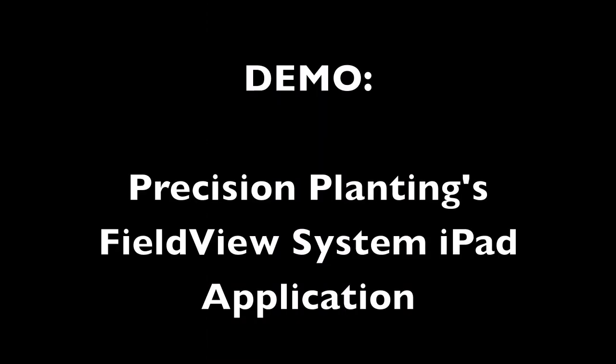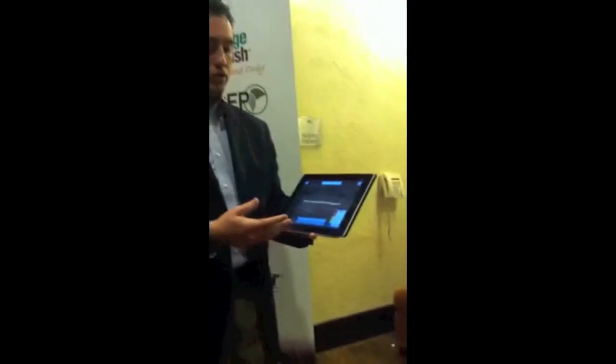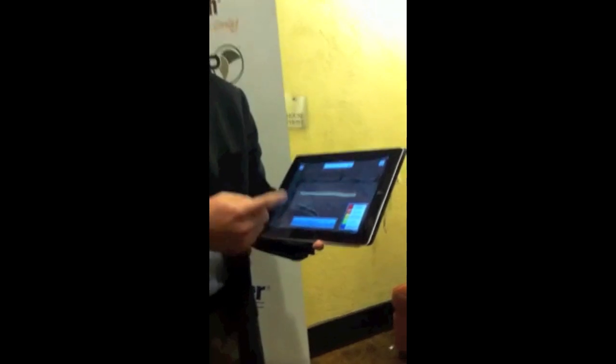The display is real time for the grower in the cab, so they can see what's happening, pick up the trends in their field, and make better management decisions. In this demo, we're not connected to a 2020, but this shows what it would look like in the field.